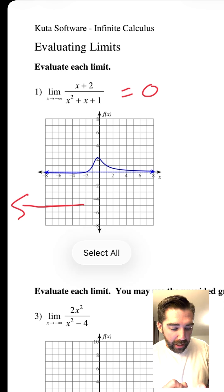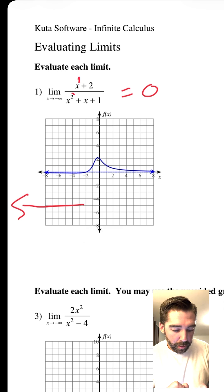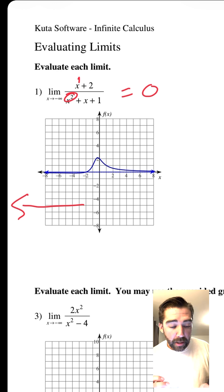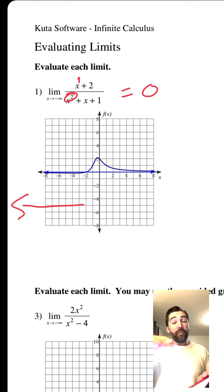This exponent is a one. This exponent is a two. If the numerator is less than the denominator in terms of exponents, it's going to head towards zero. That's what it does.